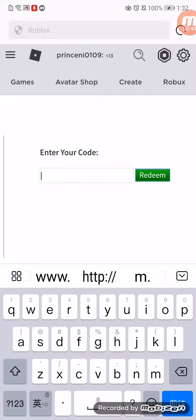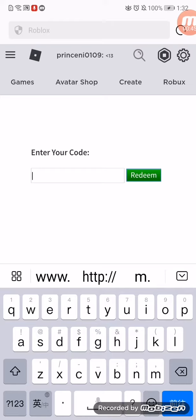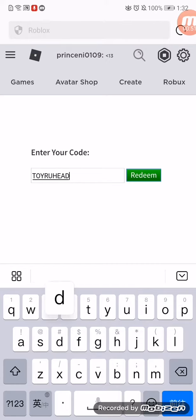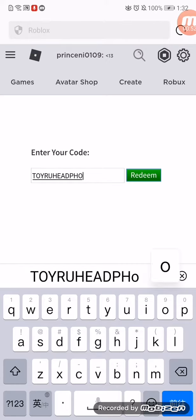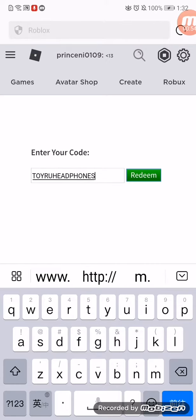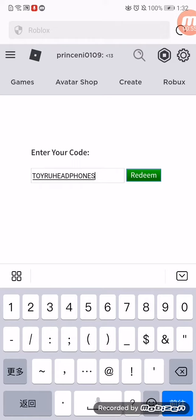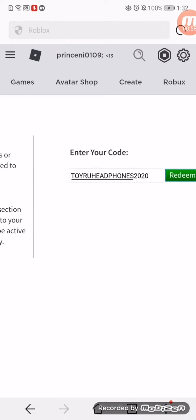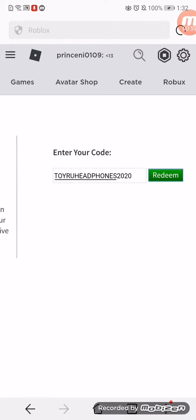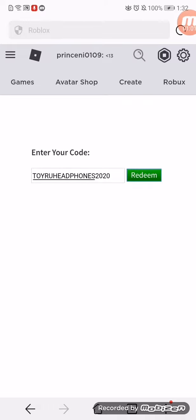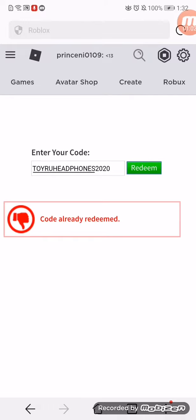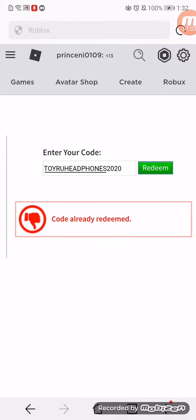Once you're logged in, you just enter the code. The code is TOYRUHEADPHONES2020. That is the promo code for the Teal Techno Rabbit Headphones.